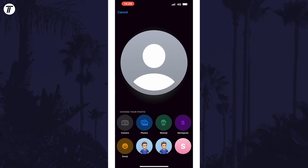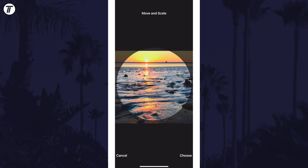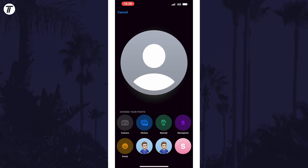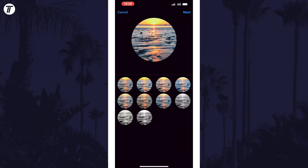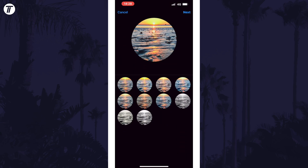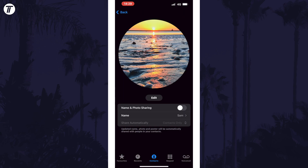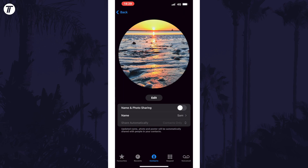You can then crop the image if you add one, and make sure you follow all the remaining steps in the setup — whichever method you're following — in order to save your changes. That's how to change your contact photo on iPhone in iOS 17 or later.